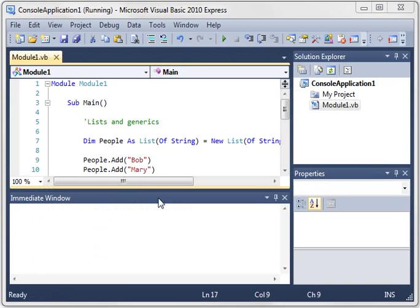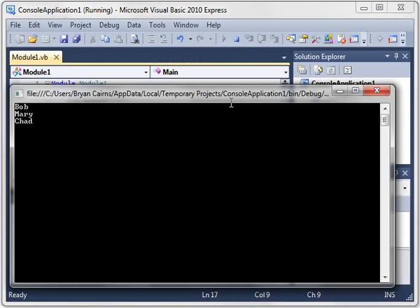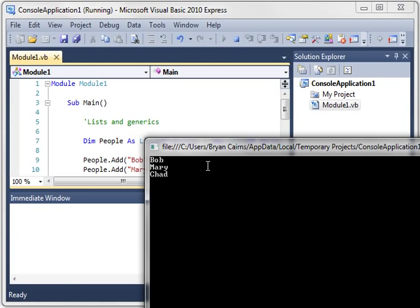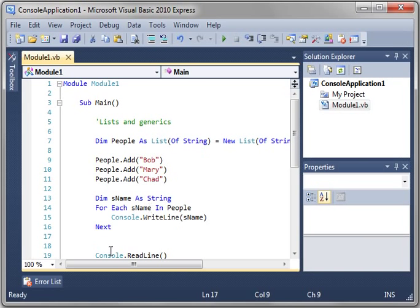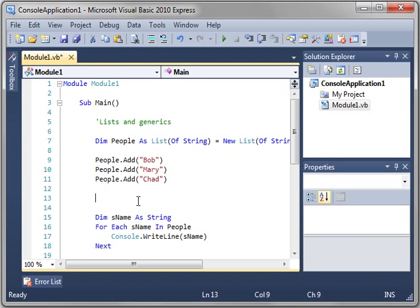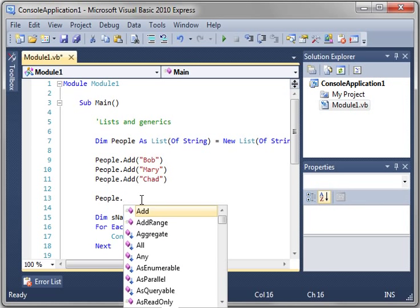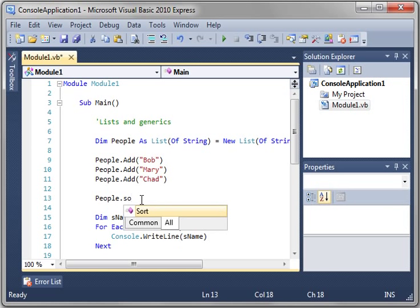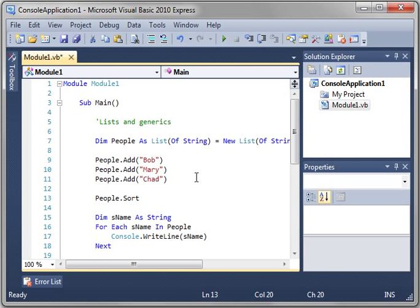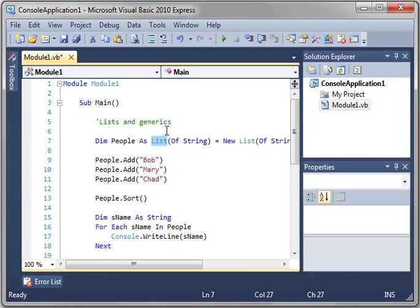So let's run this. Sure enough, there's Bob, Mary, and Chad in our list. Well, let's say we want these sorted. Well, we can say people dot sort. So rather than having to make some nasty little algorithm to do our work for us, the list class is actually sorting it for us.